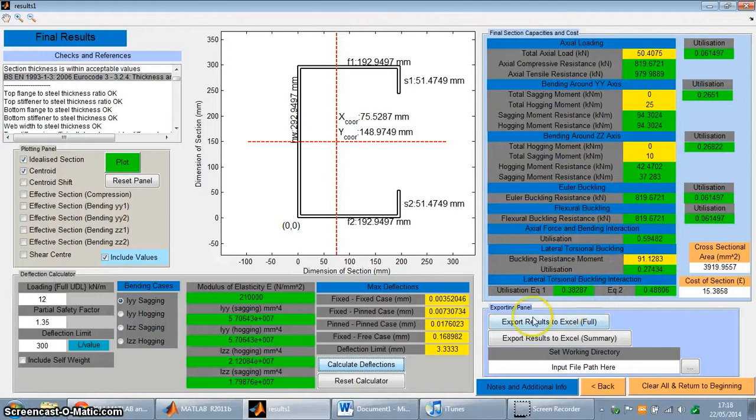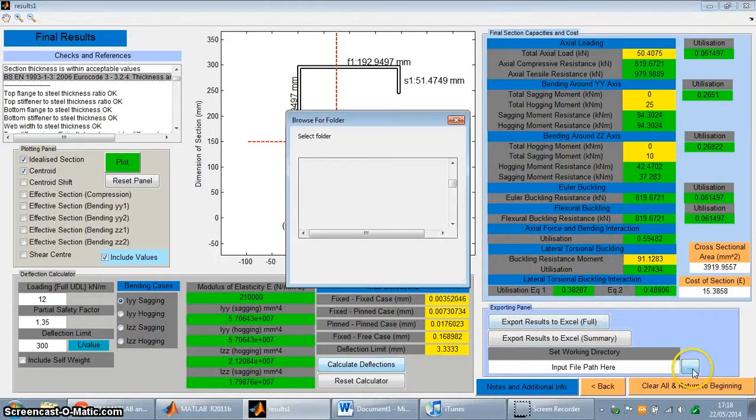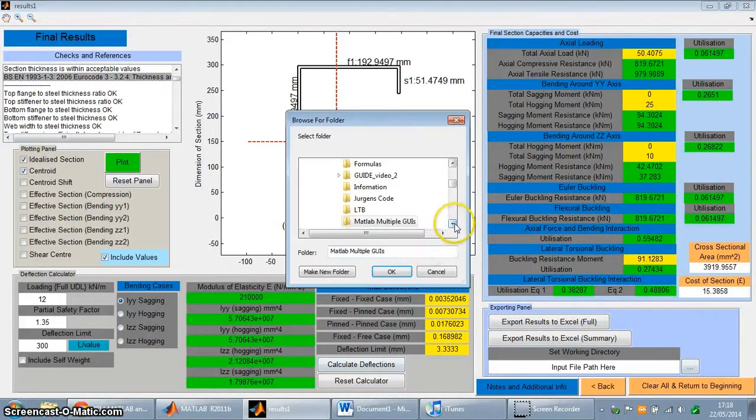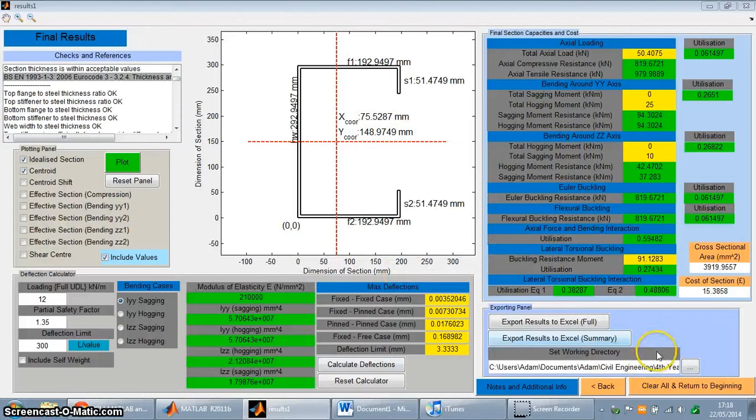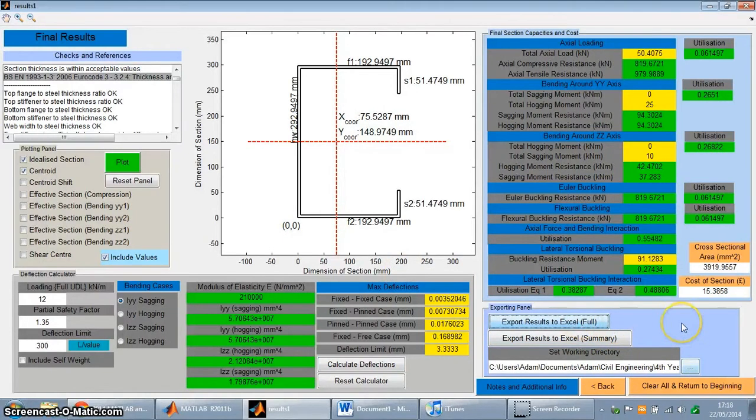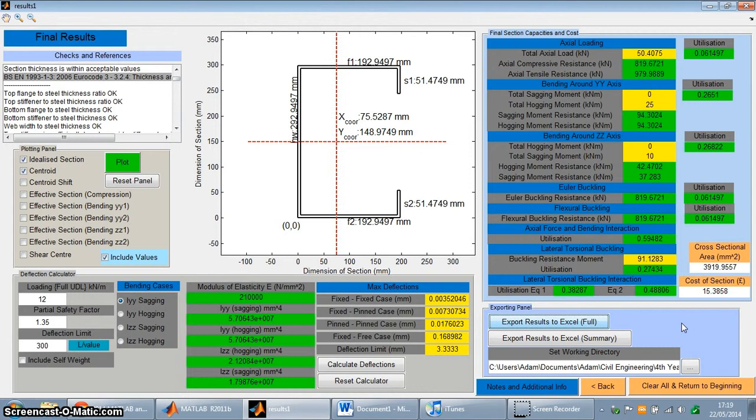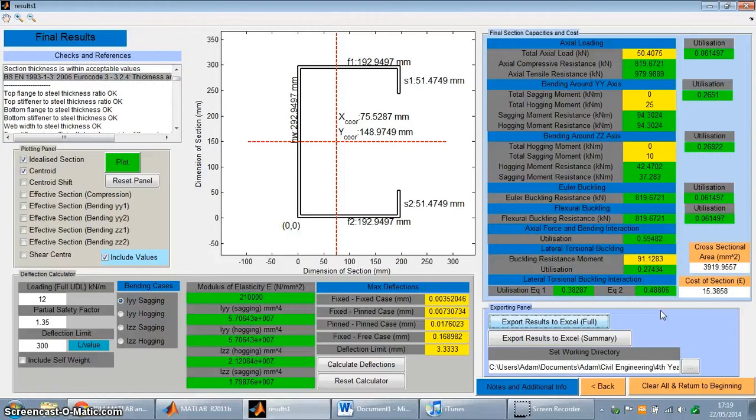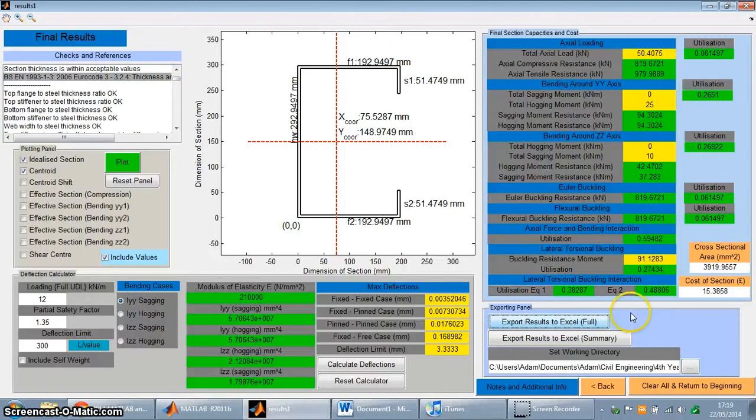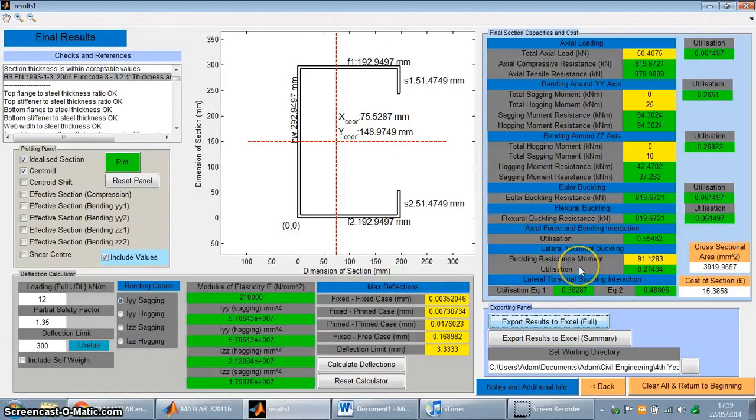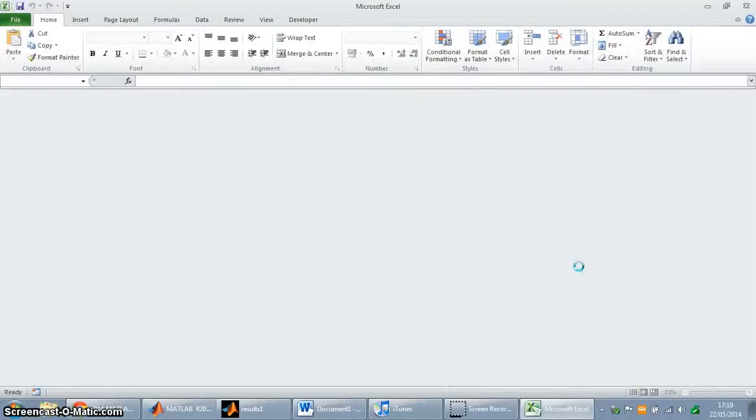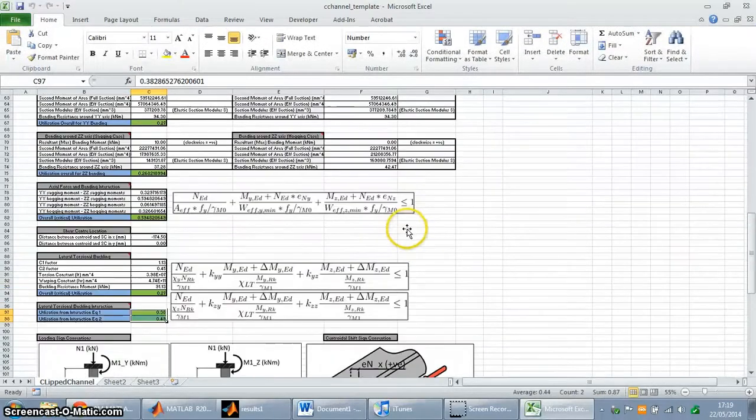And then you can also output all this information into an Excel spreadsheet. So I'm just going to do that now quickly for you. So I've set my file path and then I'm going to export the full details. It may take a little while to do, unfortunately. It is a bit slow. Bear with me for a second while this processes. There we go.